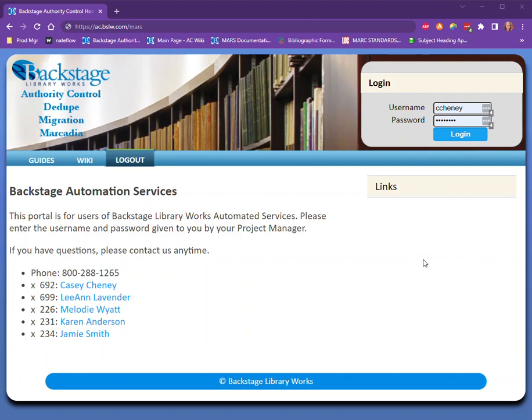Hello and welcome! This video will show you around the online portal for Backstage Library Works' Authority Control profile. We'll start at this landing page. You should have received a link to ac.bslw.com/Mars.